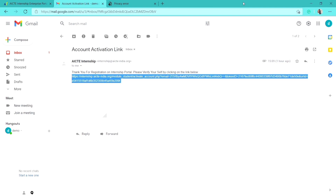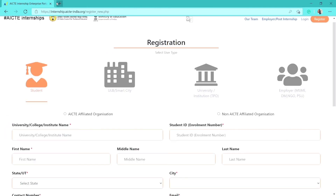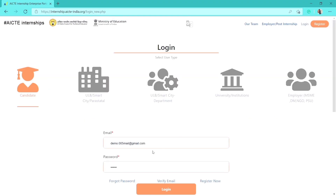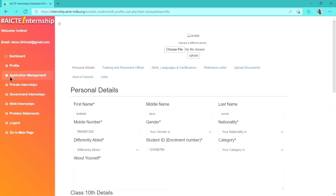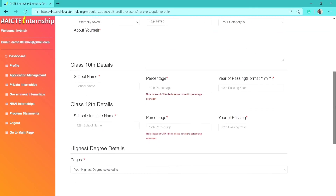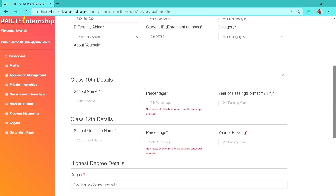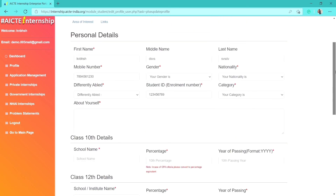Now that the account is activated, close the tab and go back to the portal. Click on Login, fill in your credentials, and hit the Login button. You will then see your AICT dashboard. From there, you need to submit all your personal details, including your highest degree details, Class 12 details, Class 10 details, and other personal information.